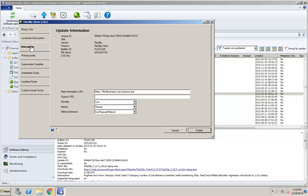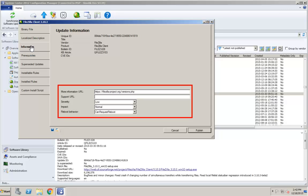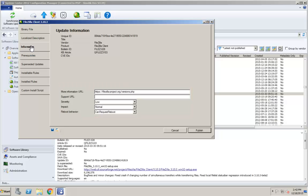The Information tab enables you to view some general information about the update, and you can also modify a number of items. For example, you can modify the URLs that provide additional information and assistance with the update, you can assign a new severity level, and you can modify a couple of informational fields. Here's how easy it is to change any of these fields.